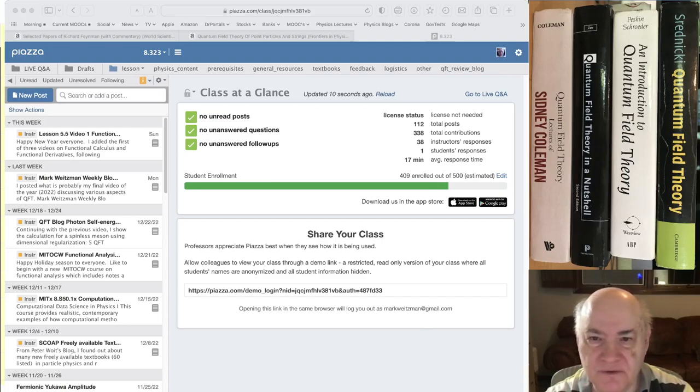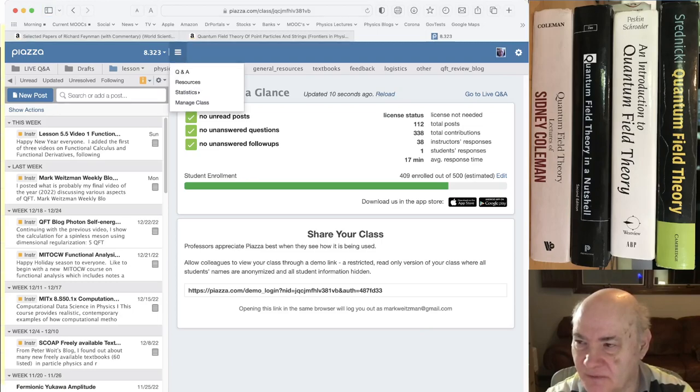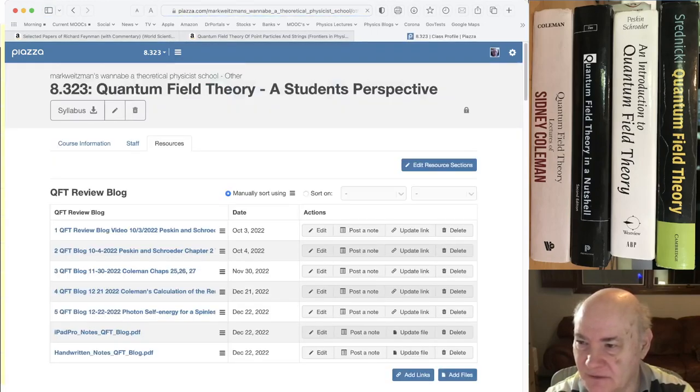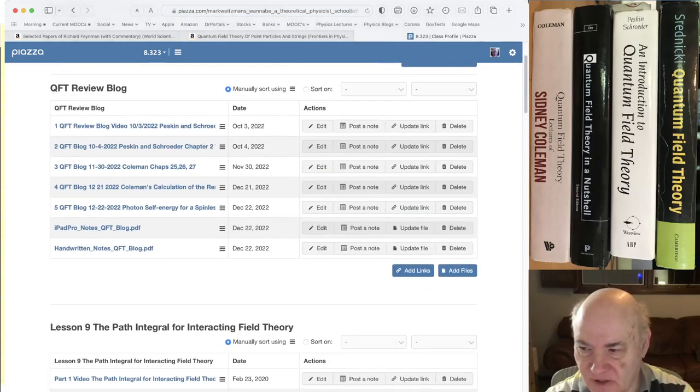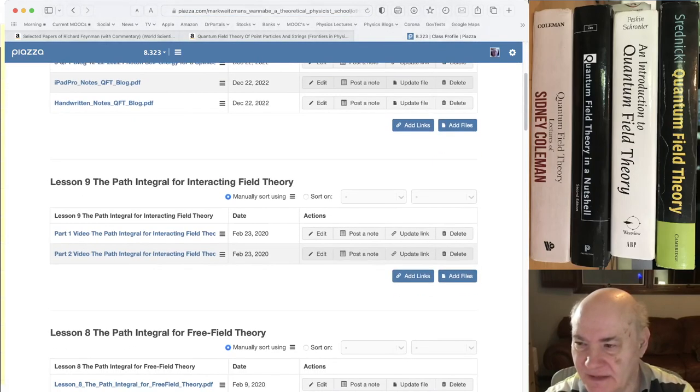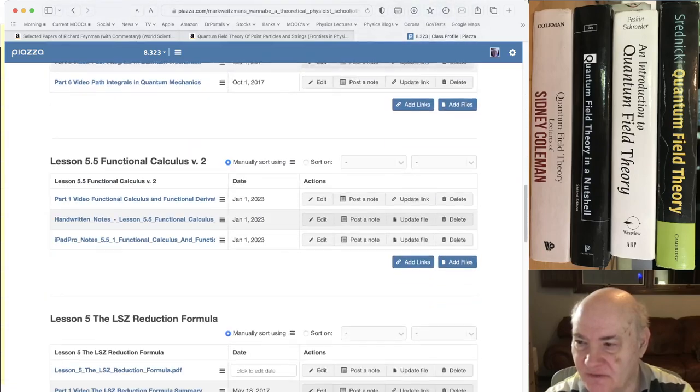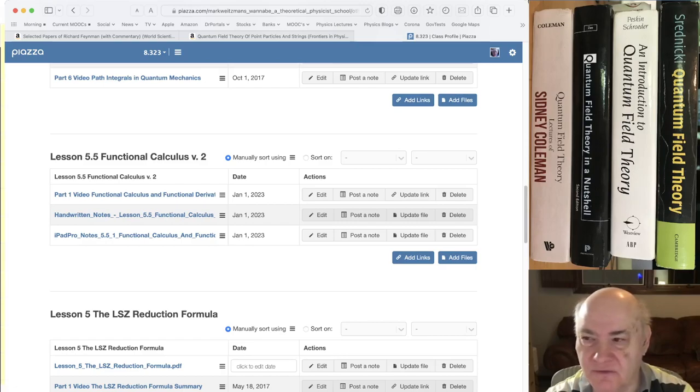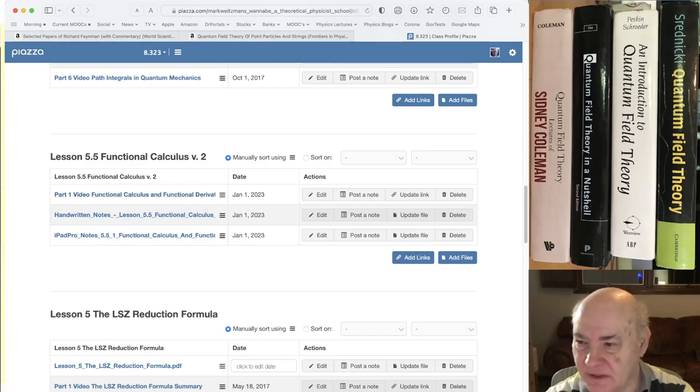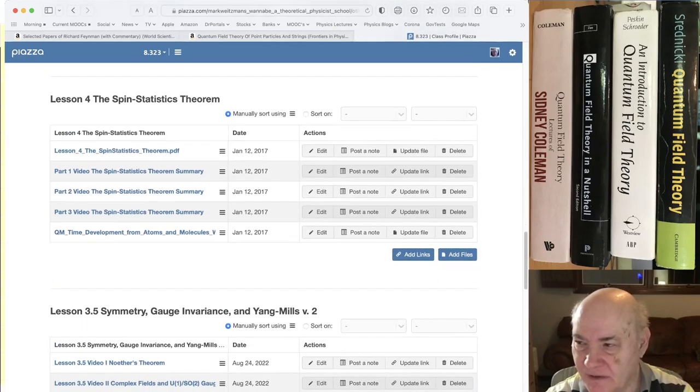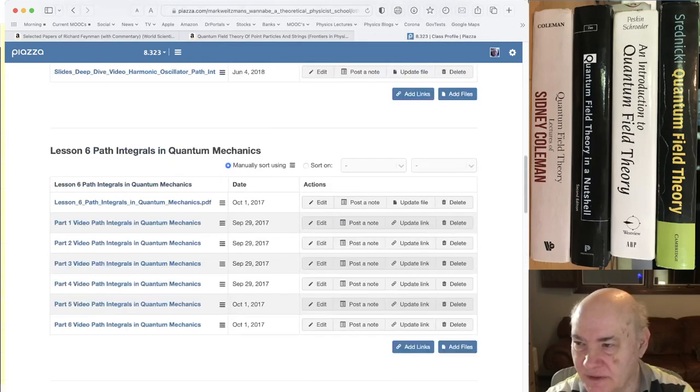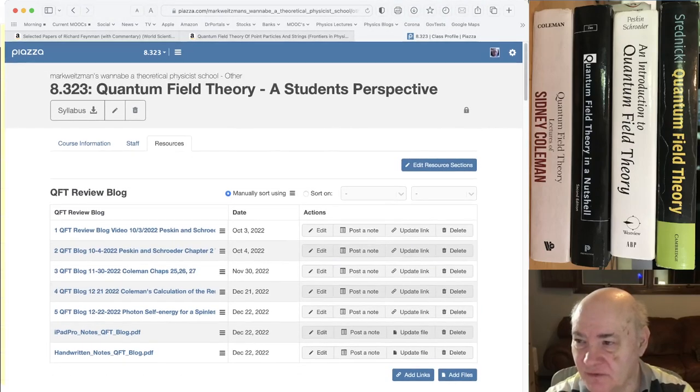This is my physics, one of my courses on quantum field theory. And they used to have the tabs listed. Now they don't. You've got to click this. But then if you go to the resources page, you'll see all my lessons. Like I have my QFT review blog. And then I have old lessons which I need to redo. But I've just started adding a lesson on functional calculus.